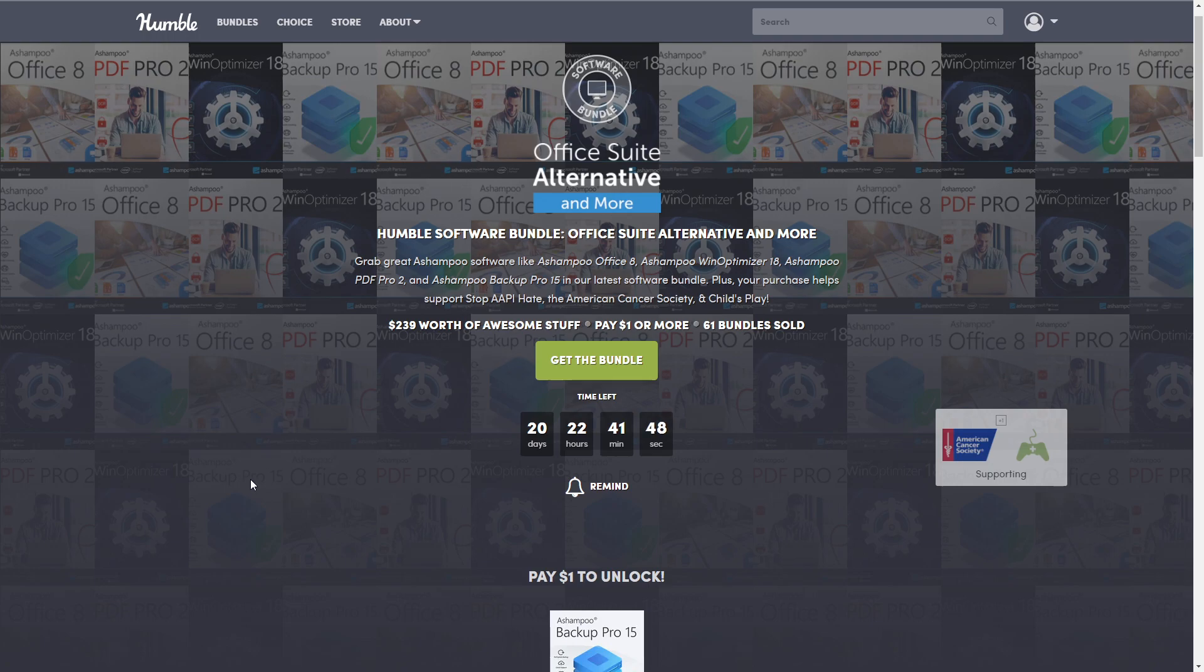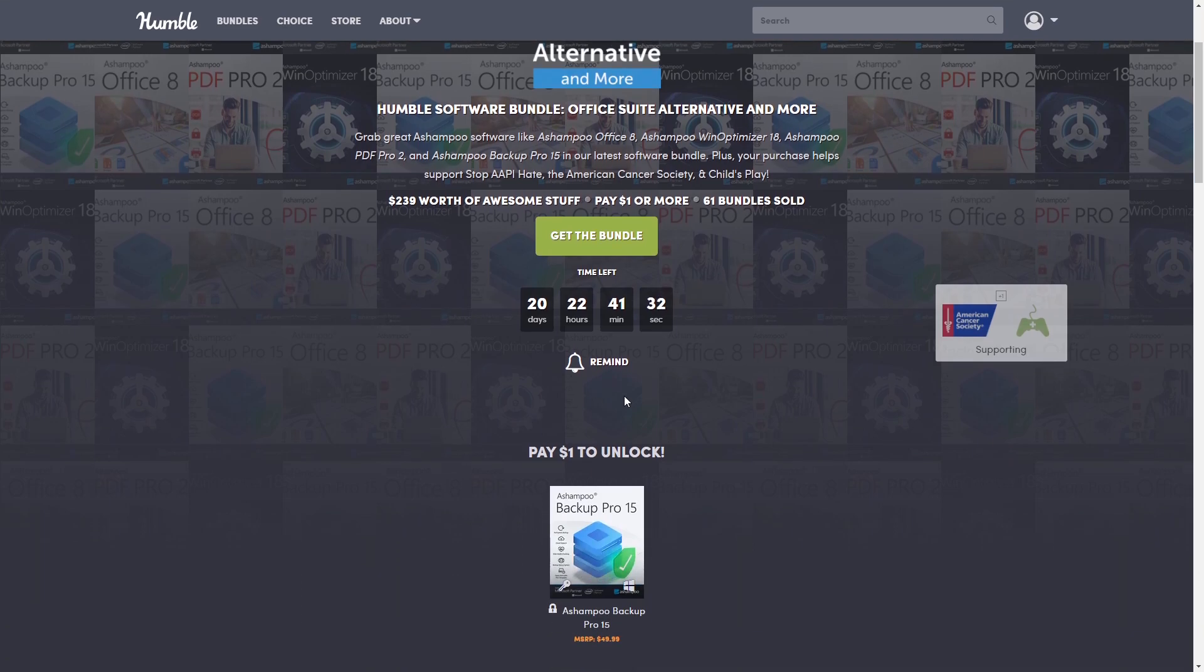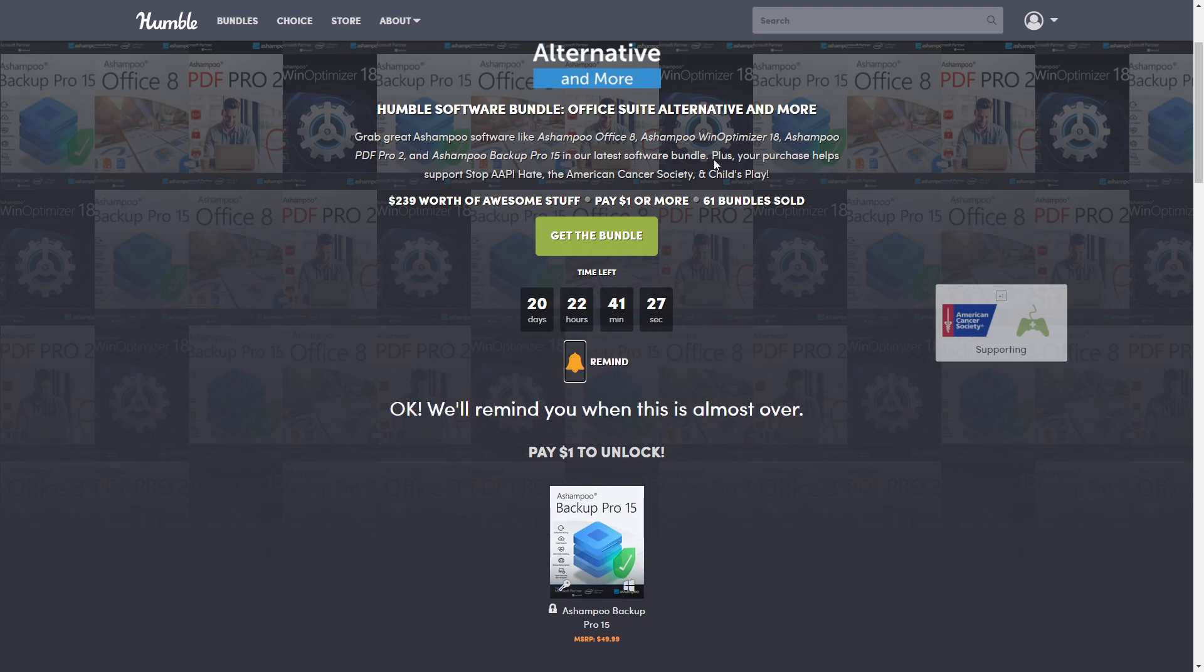So as you guessed, it's programs that compete with Microsoft Office software. It's $239 worth of awesome stuff, but that's only for the top tier. As always, I have it broken down for you so you can see exactly what you're going to save. This is how much time is left. If you need to come back for any reason, click that reminder bell and it'll send an email before the bundle is over.